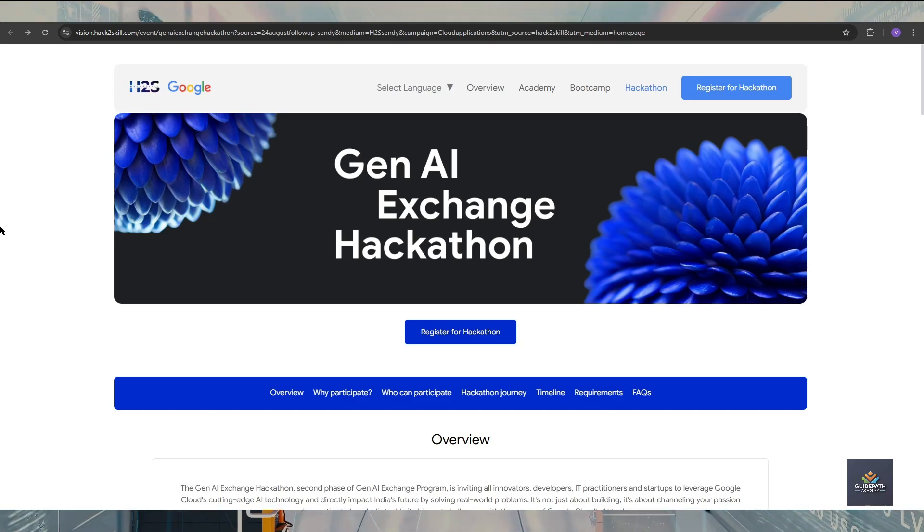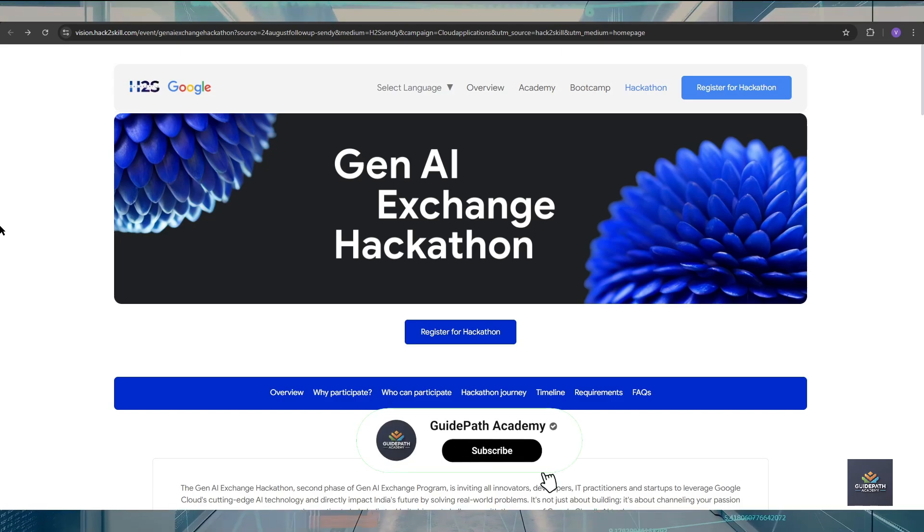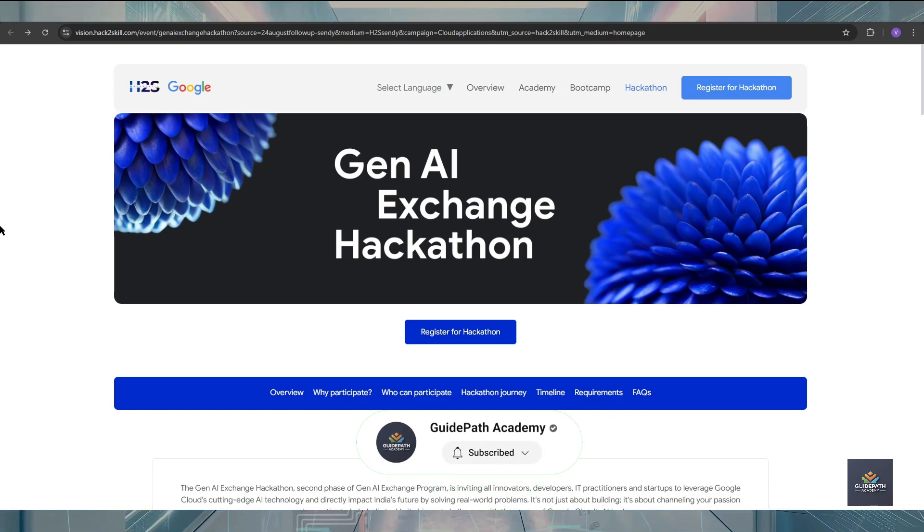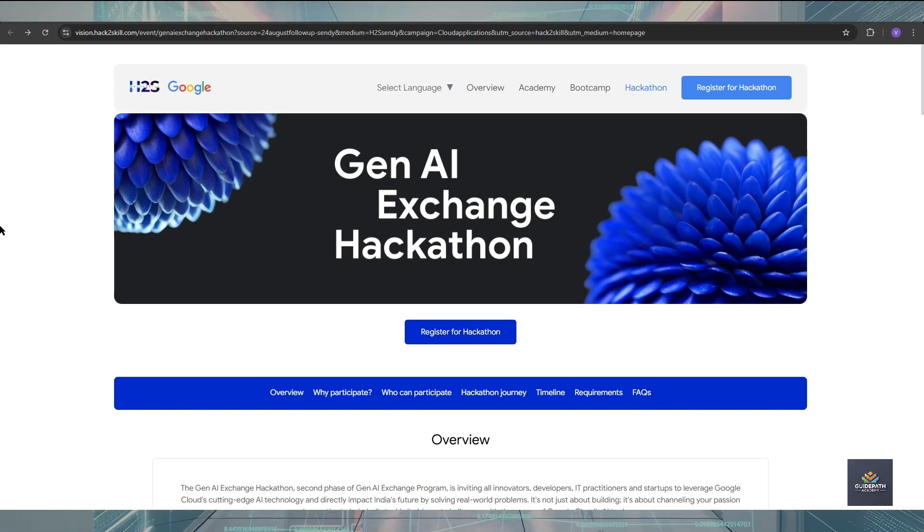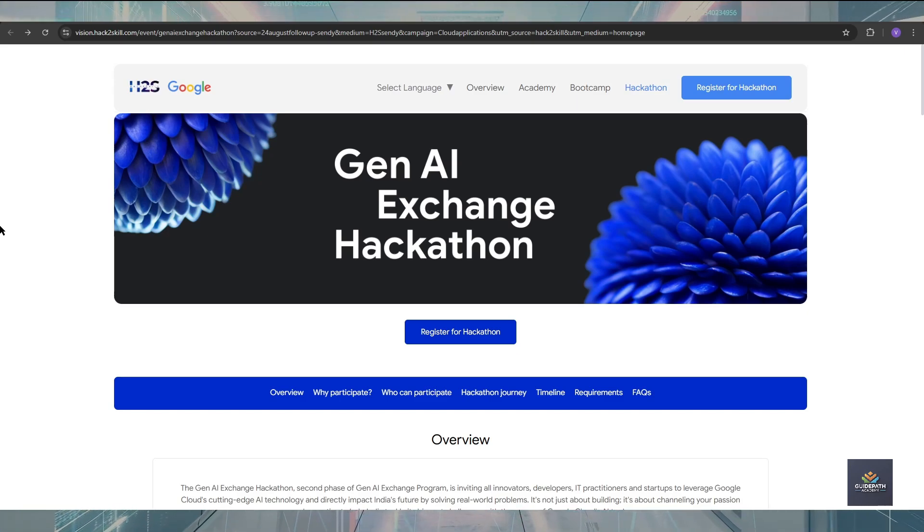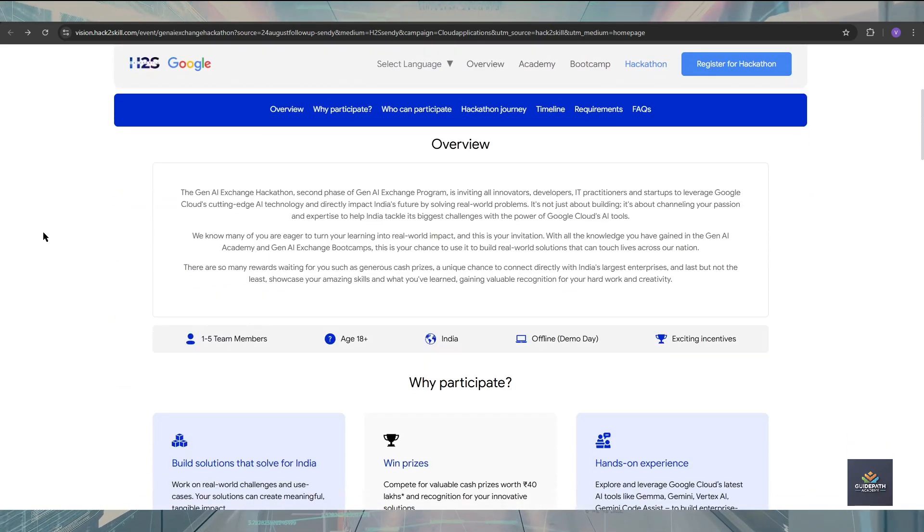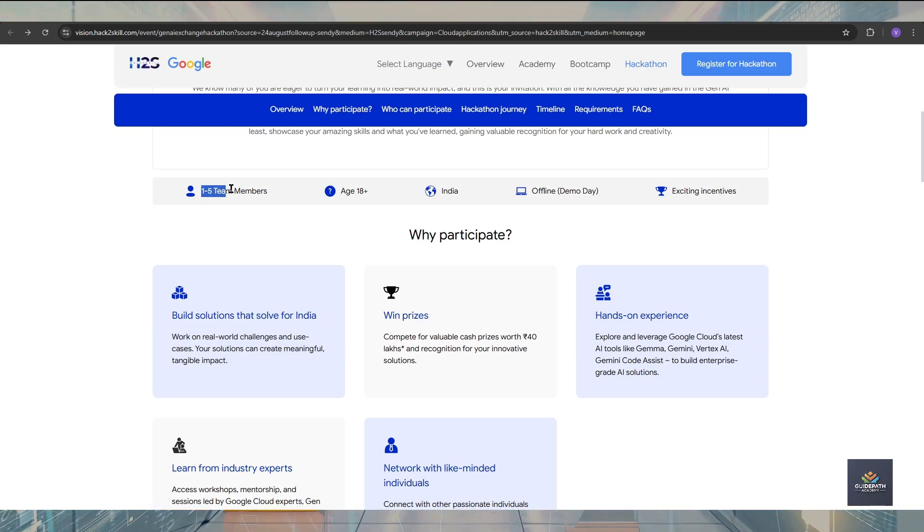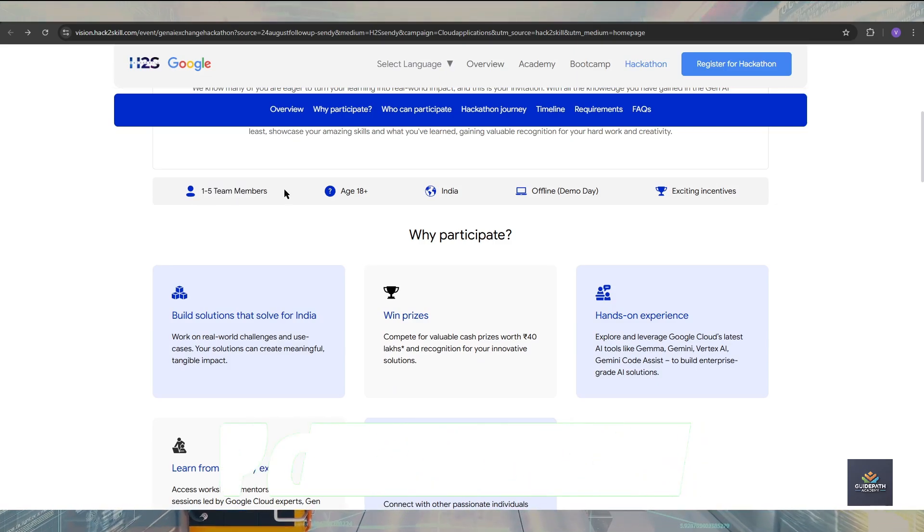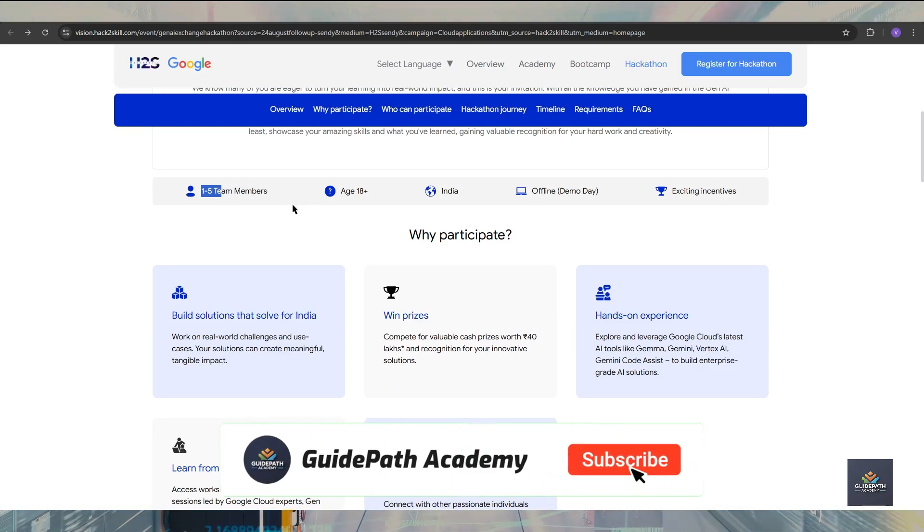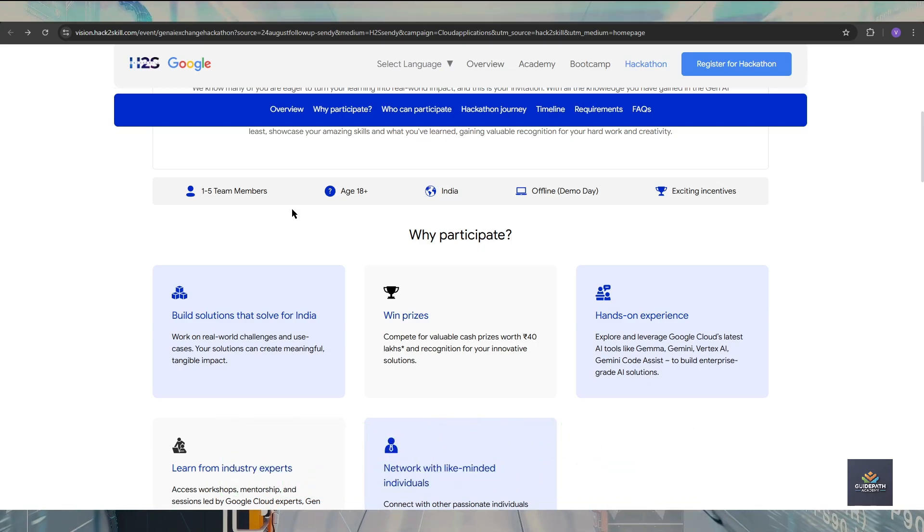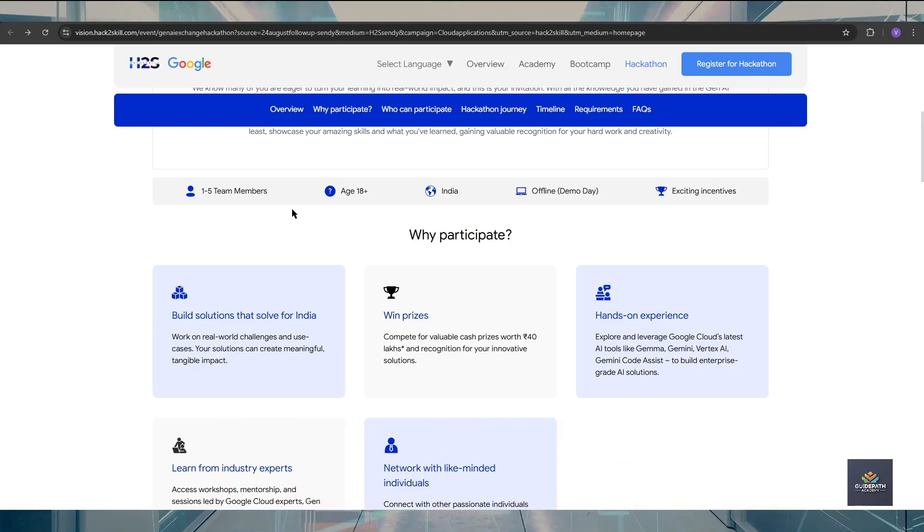If you click the link available in the description, you will be redirected to this page where you can see Google's Gen AI Exchange Hackathon program registration is now available for all of us. You can participate as an individual and also you can participate as a team of five.